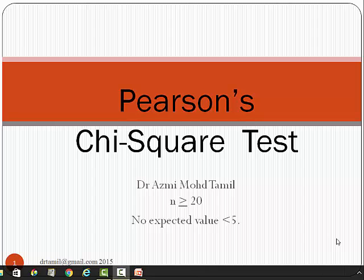Today we're going to start the revision for the exam. The topic for today is about Pearson's Chi-square test. Kindly take note: Pearson's Chi-square test result is only valid if the n is larger than 20 and there is no expected value of less than 5.